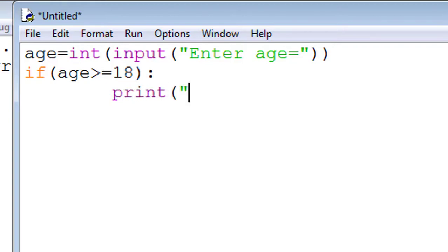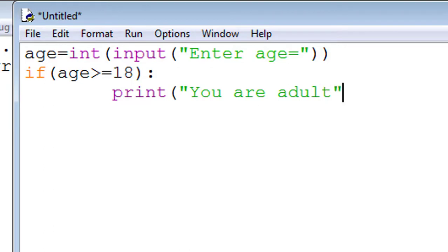Print 'you are adult'. So this is the message 'you are adult'. Now we run the program. Before running the program we have to save it.